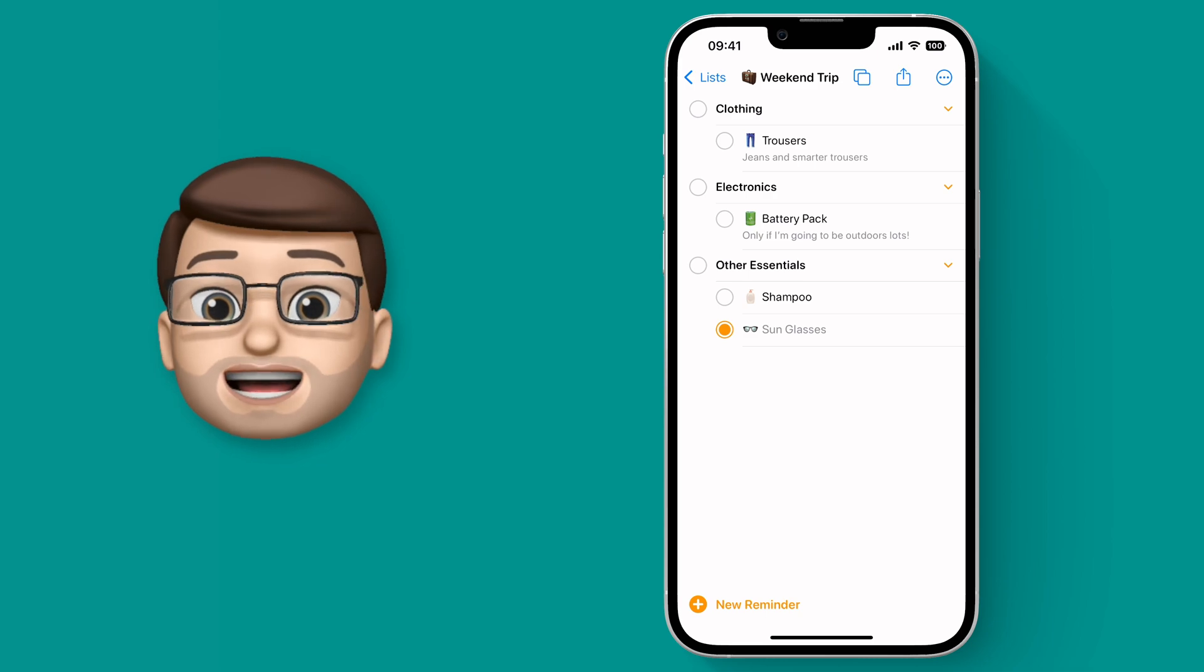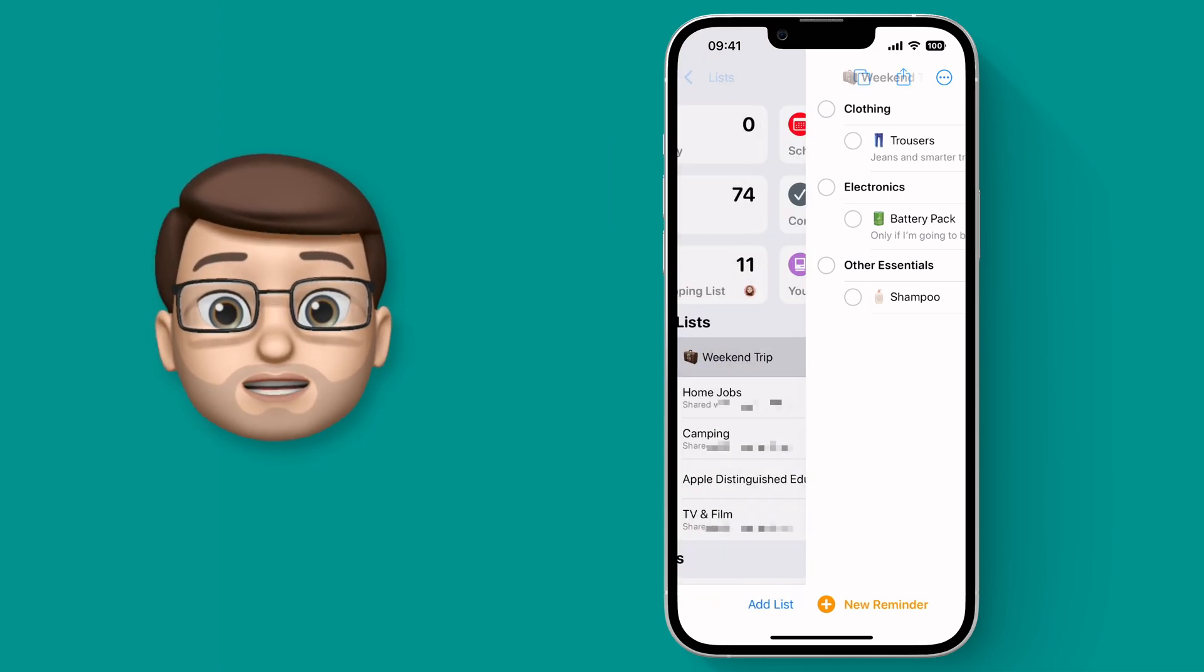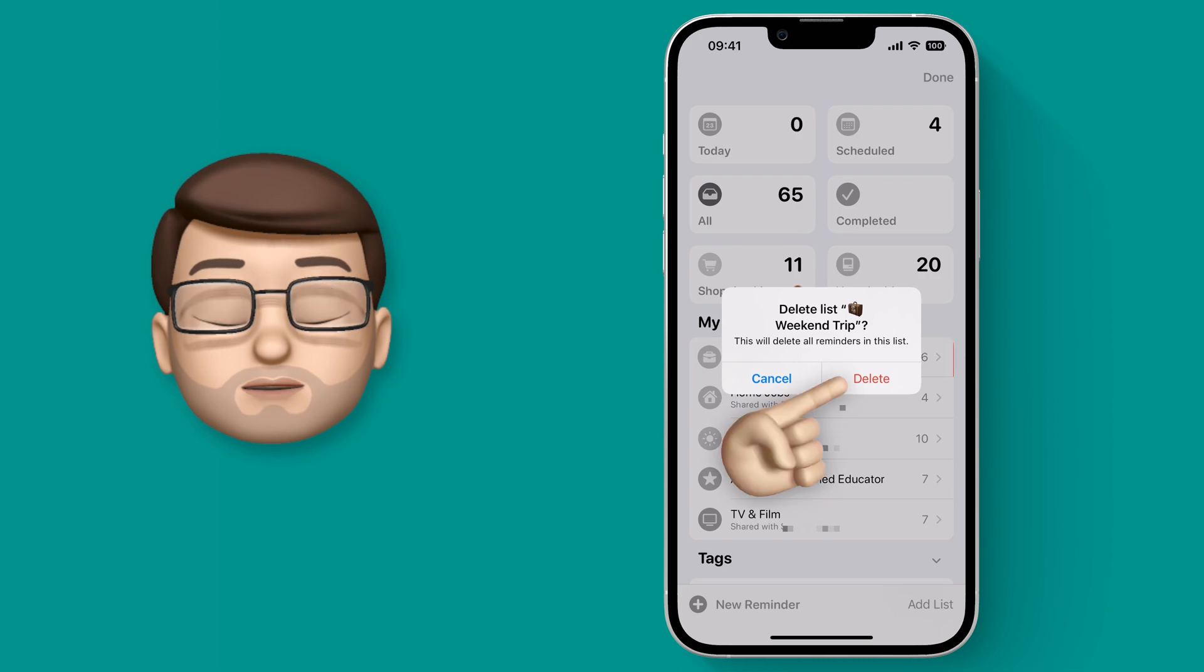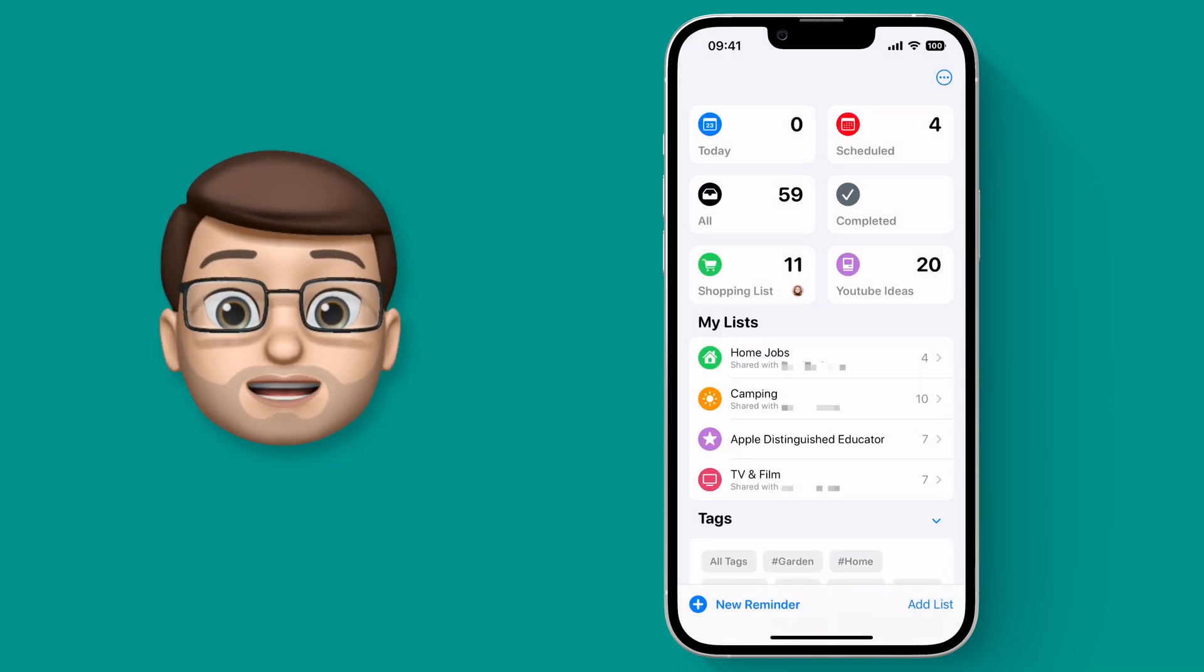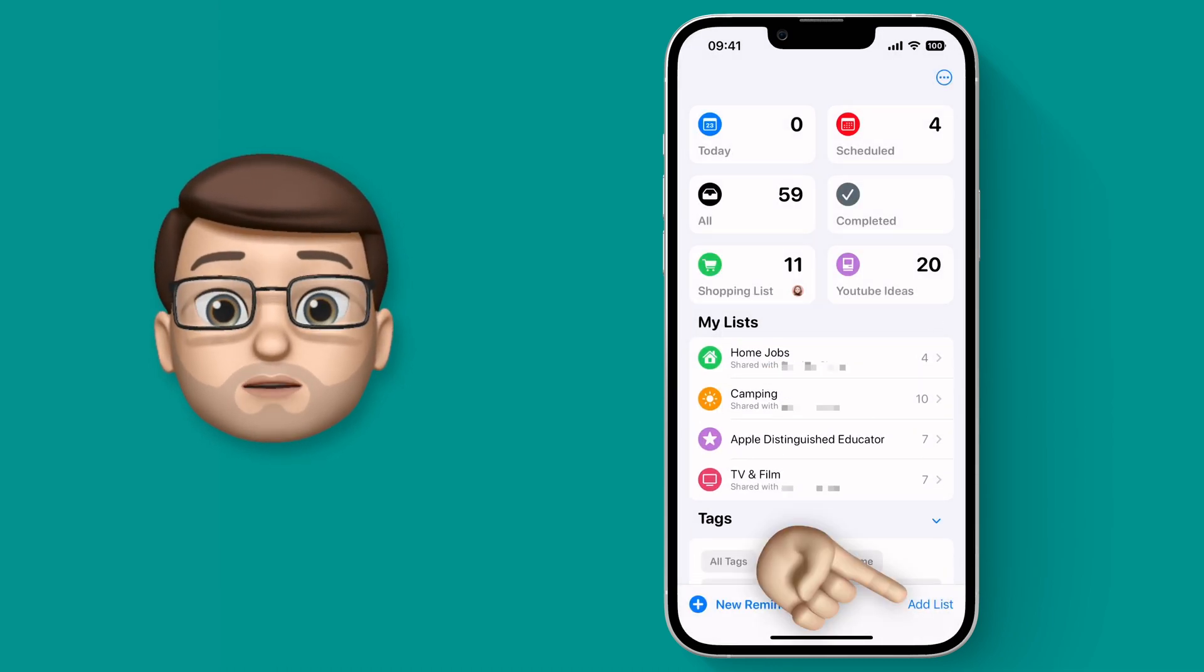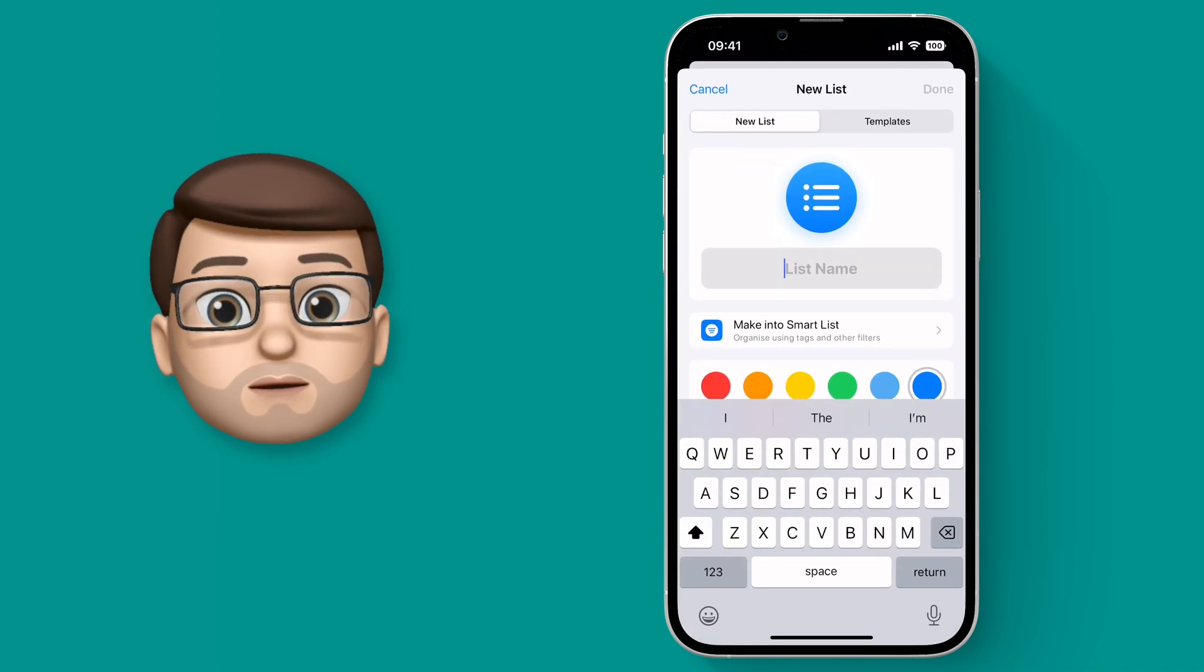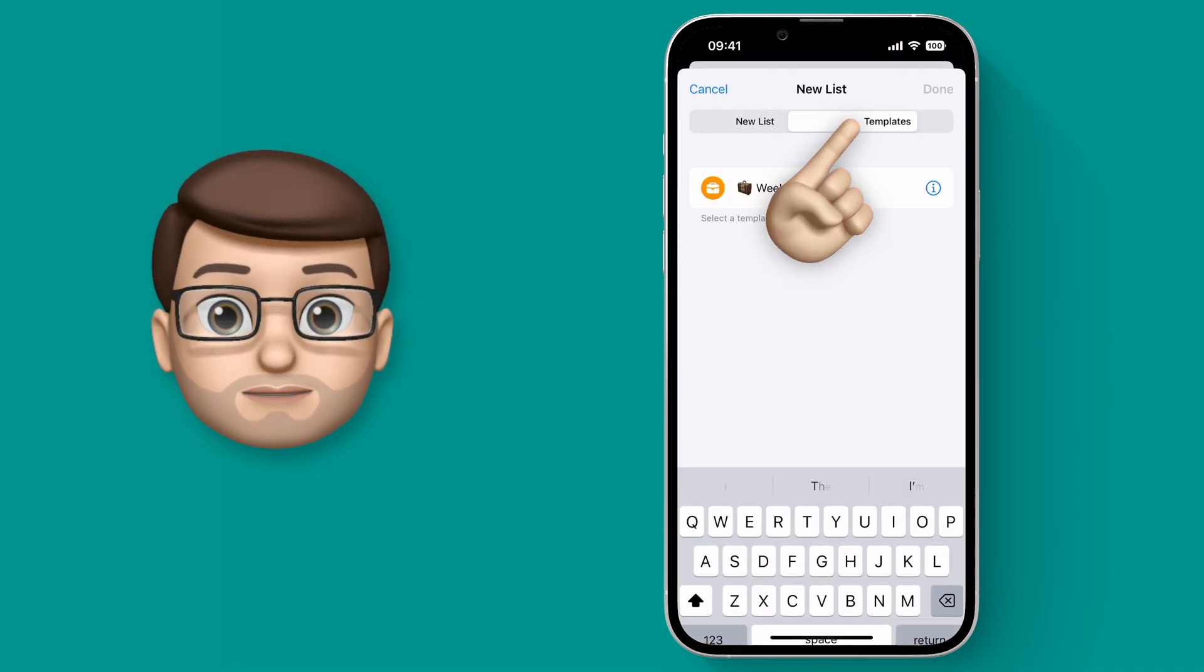And then when I go away next time I can add a new Reminders list based on this template just like this. So we'll go back to the main Reminders home screen and at the bottom we're going to press new list. From here you have the new tab option to choose from your templates.